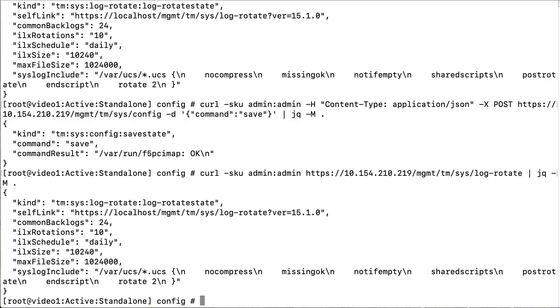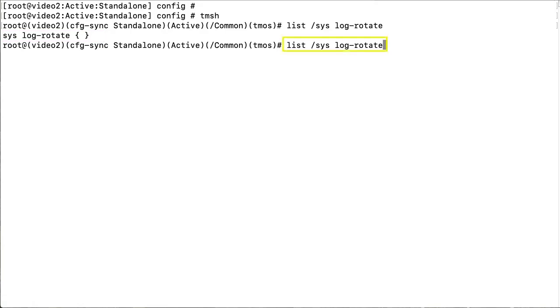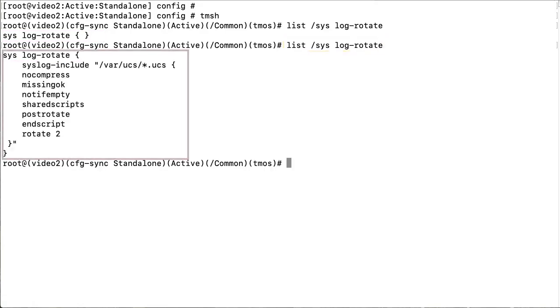I will now go back to the BIG-IP system that we configured. I had previously printed the log rotate configuration and it was just the default. Now, if I enter list syslog-rotate, the new log rotate configuration displays with the new changes.